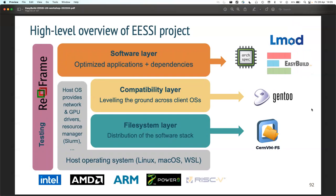So how is this project organized? It's really a layered structure with three main layers: a file system layer, a compatibility layer, and a software layer. The file system layer is responsible for distributing the software installations we provide. For this, we rely on an existing project created at CERN called CERN-VM-FS, the CERN-VM File System, which was built exactly to distribute large amounts of software across the world in a very easy way.